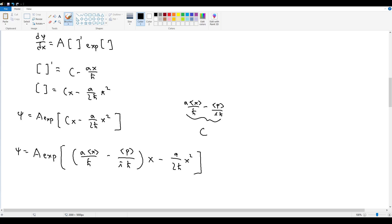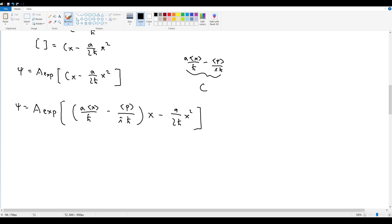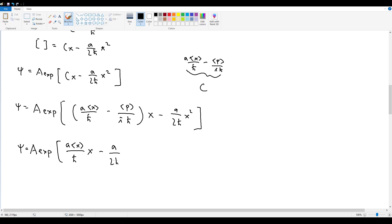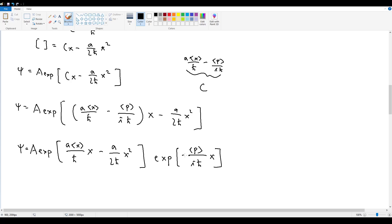The goal is to massage this into the form found in section 3.5.2, which had an exponential of i⟨p⟩/h-bar times x. Using exponential rules, we split into two exponents: ψ equals A·exp(a⟨x⟩/h-bar·x minus a/(2h-bar)·x²) times exp(negative ⟨p⟩/(ih-bar)·x). Moving the i to the numerator removes the negative sign, giving exp(i⟨p⟩/h-bar·x), which matches the end of section 3.5.2.